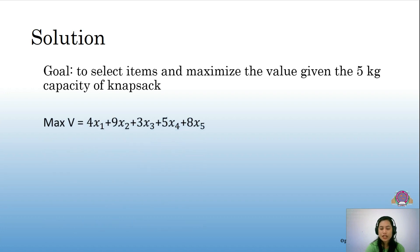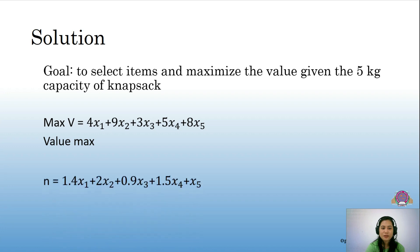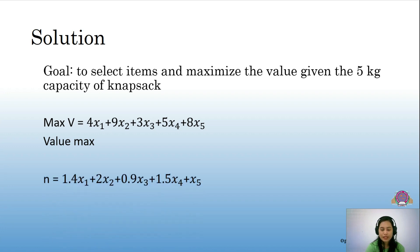Next is to find equations through analyzing the problem. From the given values, we can get that the maximum value would be 4x1 + 9x2 + 3x3 + 5x4 + 8x5, and we know that we have to maximize this value. Next is to find n, which is our weight: 1.4x1 + 2x2 + 0.9x3 + 1.5x4 + x5. We also know that the capacity of the knapsack is only 5 kilograms, so it should not exceed that value.